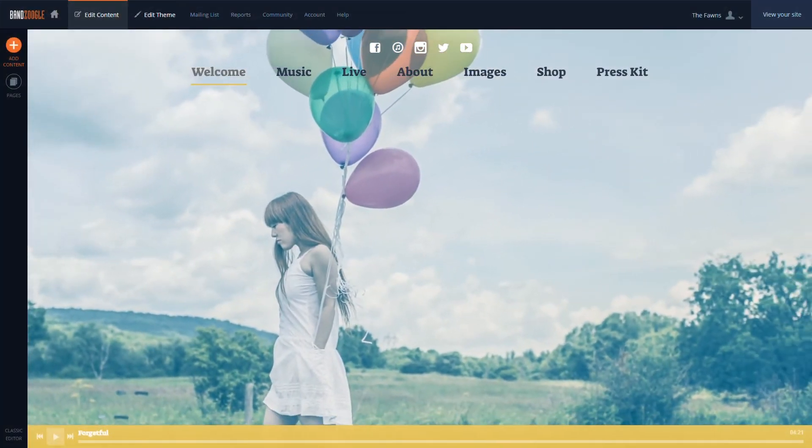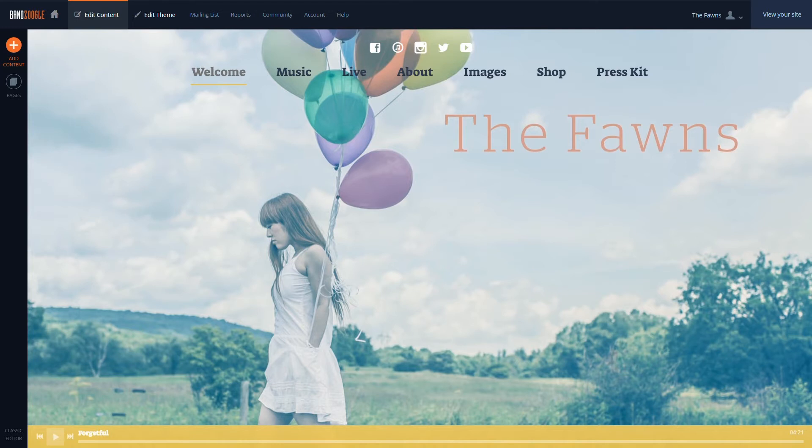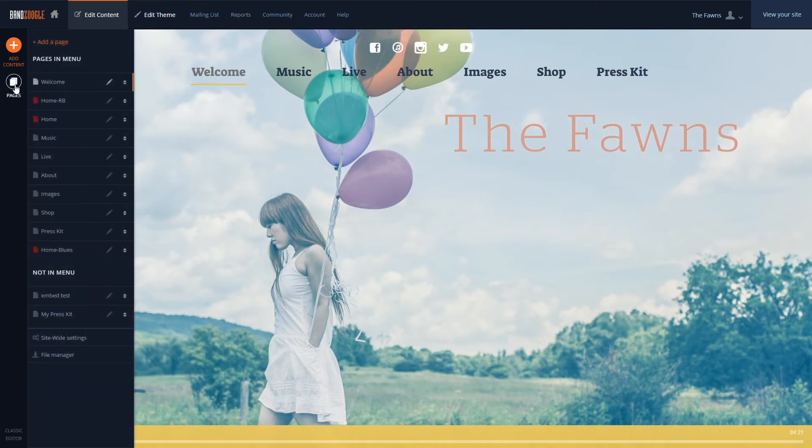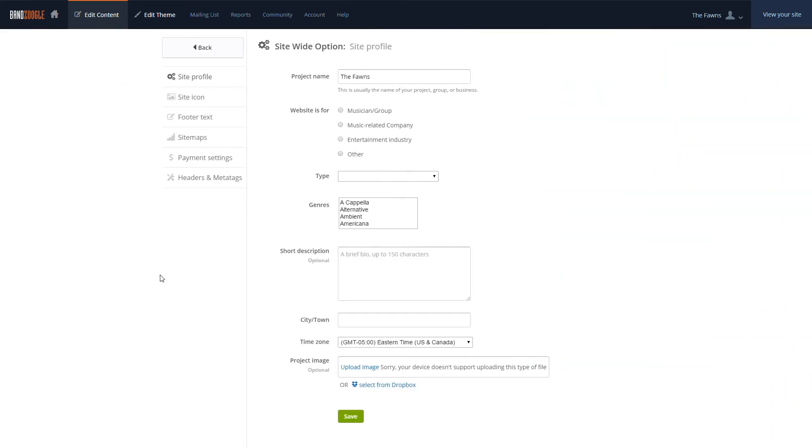To get started, we'll go to the Edit Content tab and select the Pages section. Then, we'll go to the Sitewide Settings section and select Sitemaps.